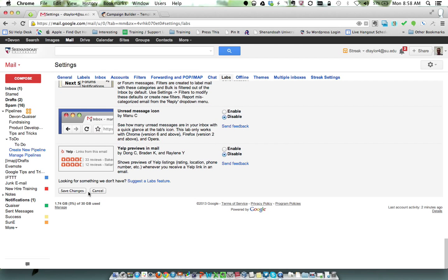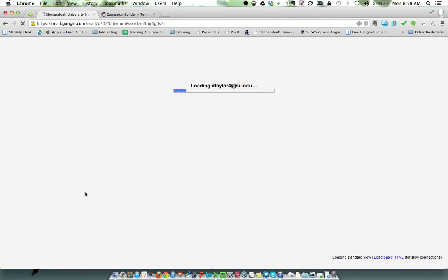Scroll down and click Save Changes. This is going to refresh your mail, and when it loads up...